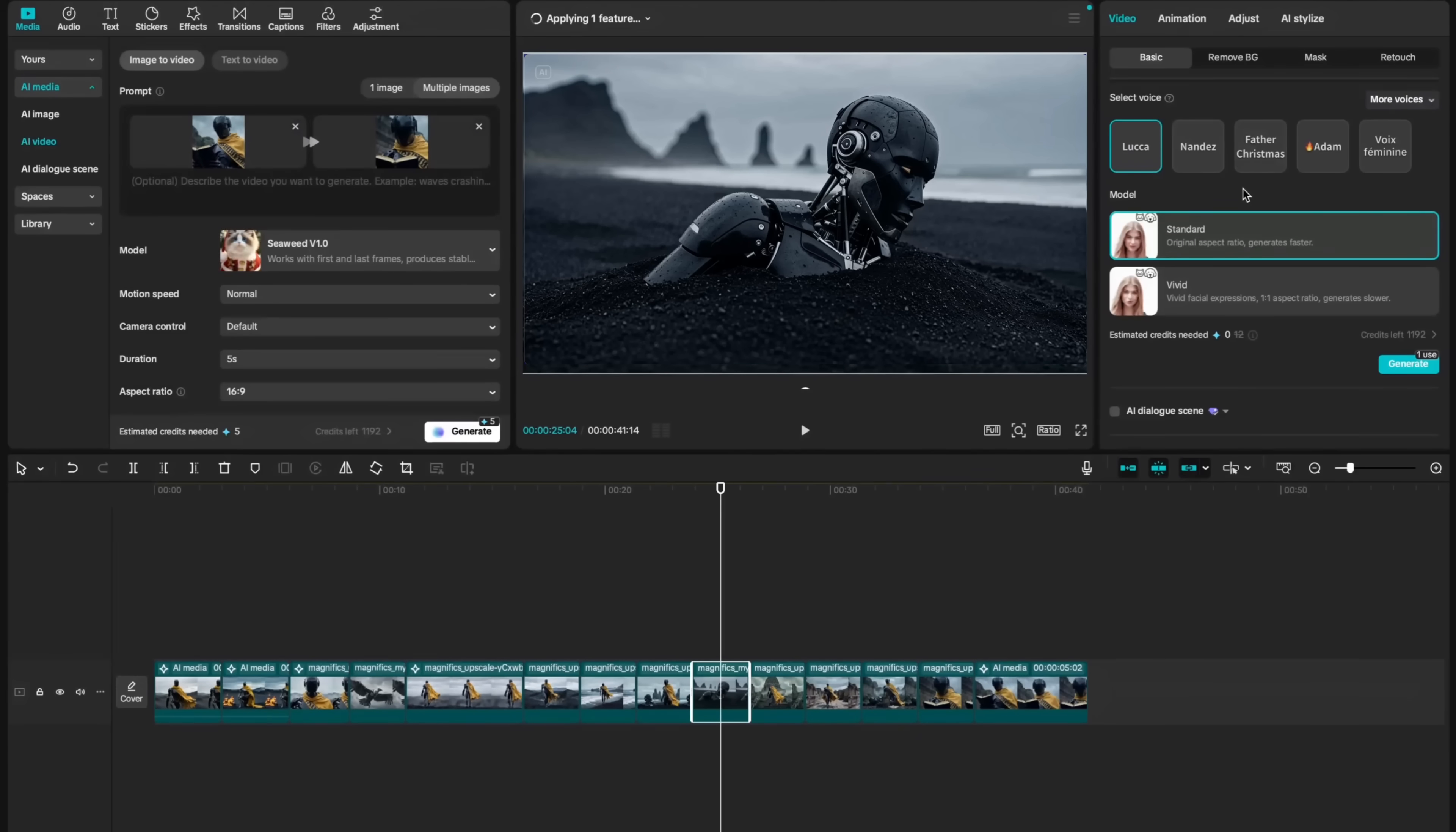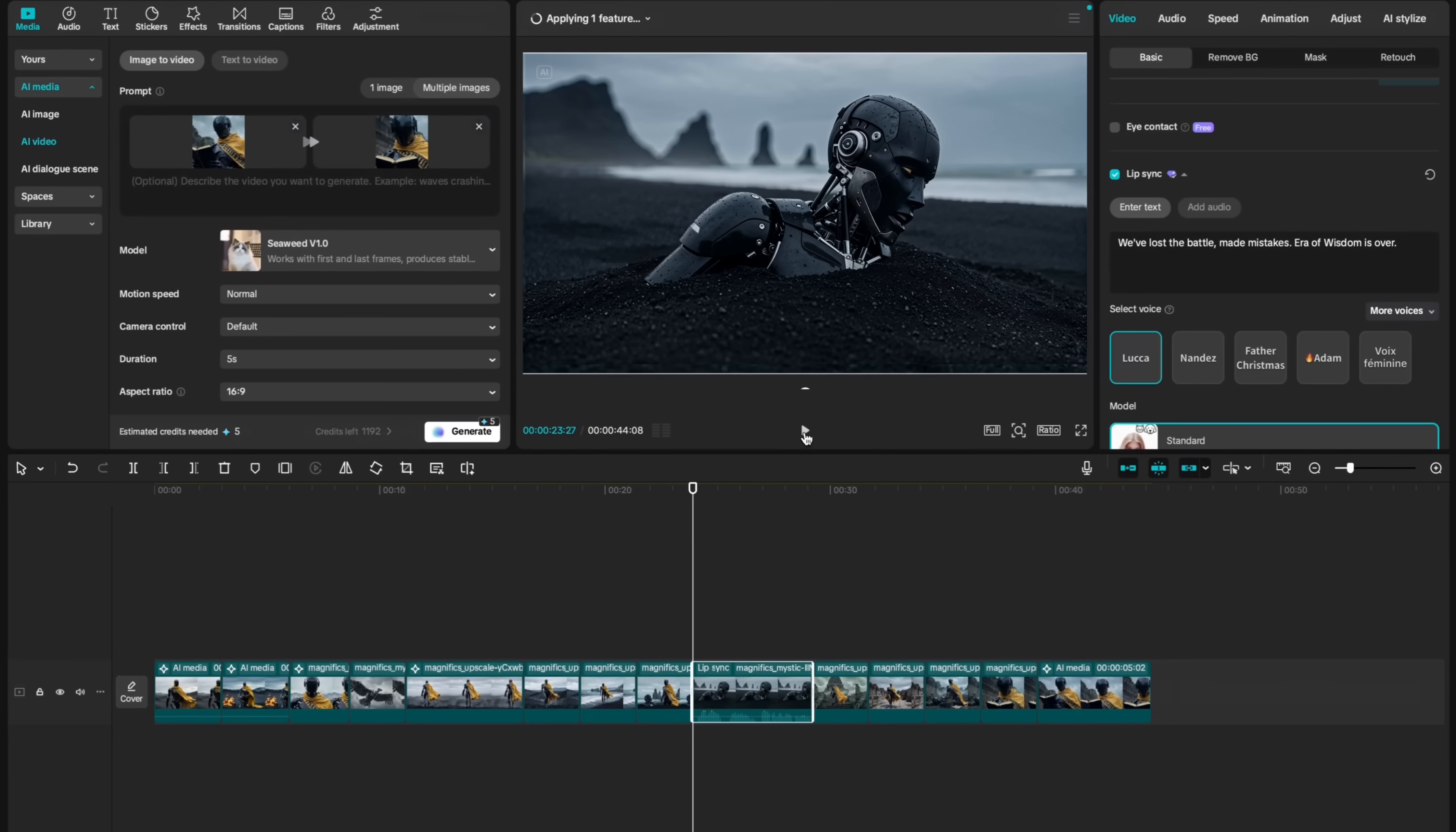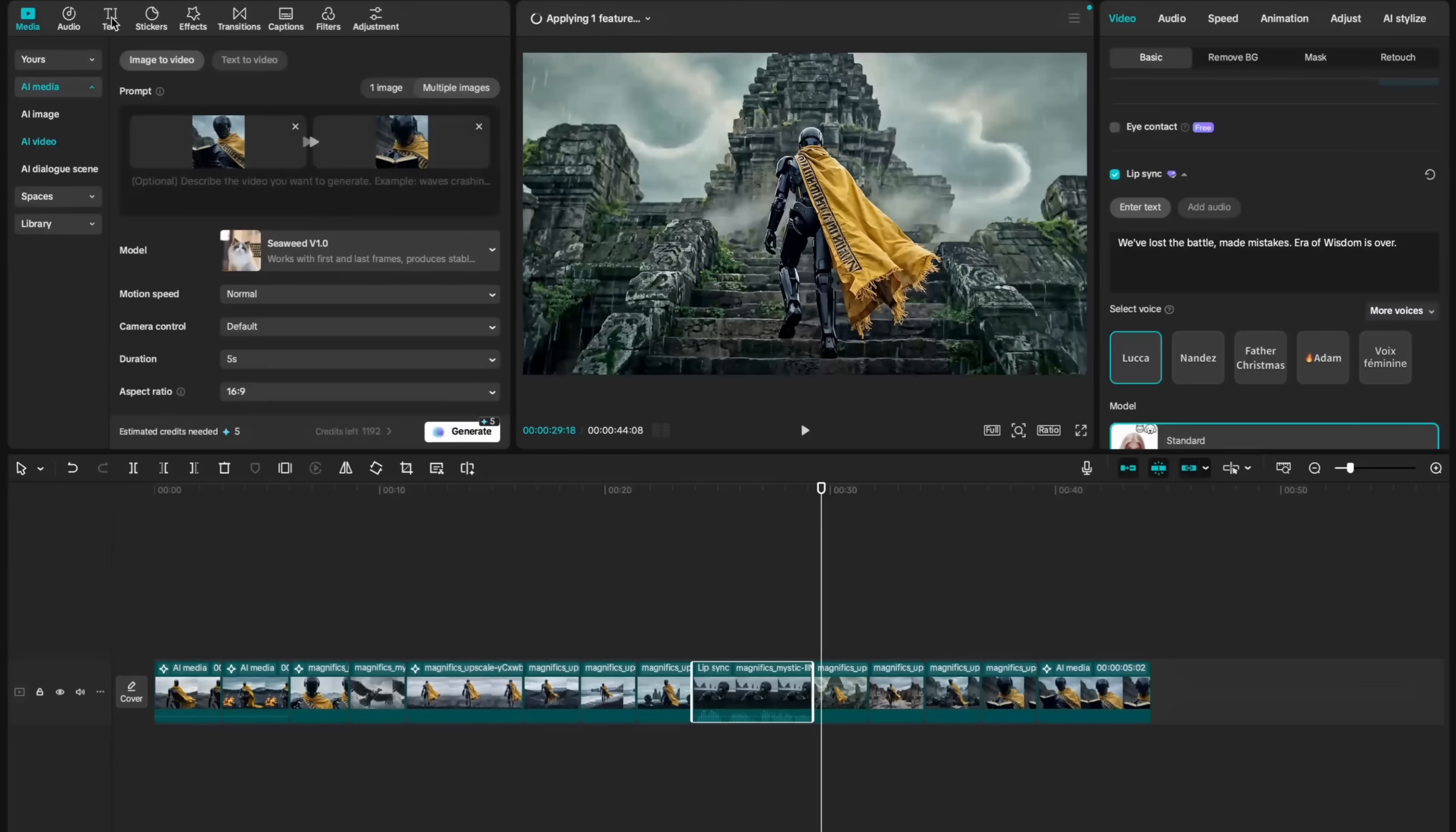And for lip syncing model, I will stay with standard model and hit generate. It's a side profile shot. And frankly, it's a difficult one. Let's see if it will be able to recognize the lips of our character. And our lip sync is ready. Let's hear it. We've lost the battle, made mistakes, era of wisdom is over.